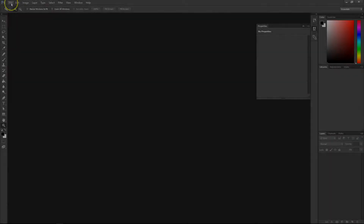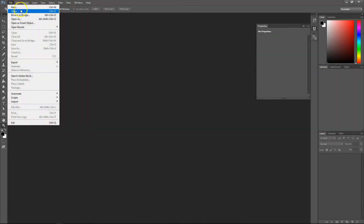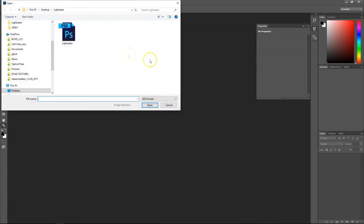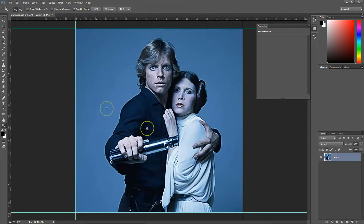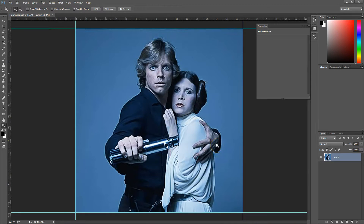Alright guys, so what you need to do is you need to open up your reference image. That is in the description box below, so we'll open this up and you should have an image like this. It's very low resolution, but for the purposes of the tutorial, I think it'll work fine.